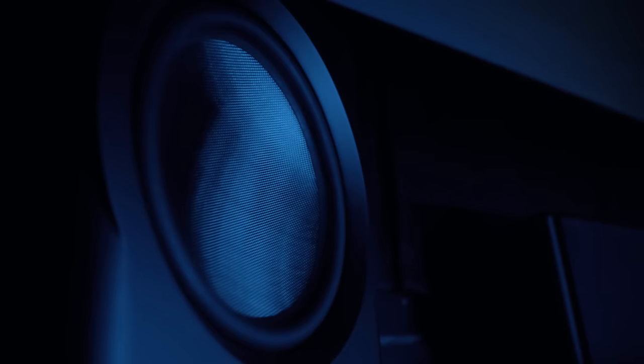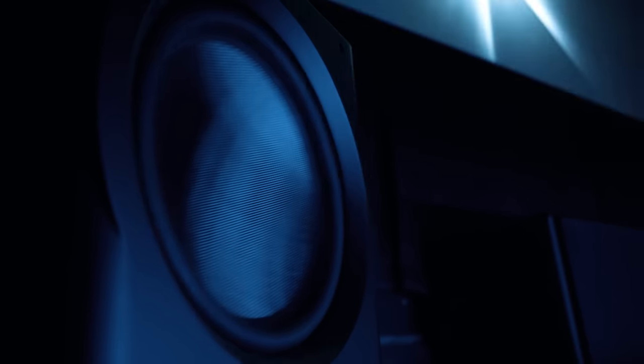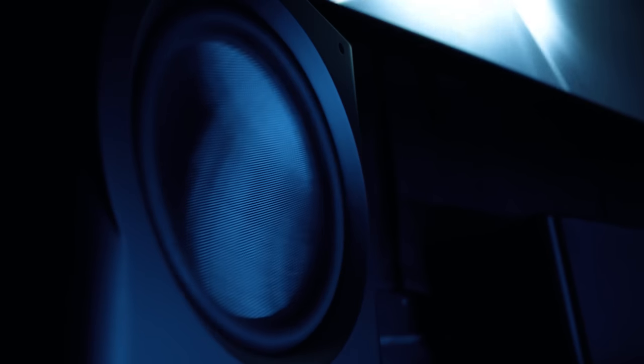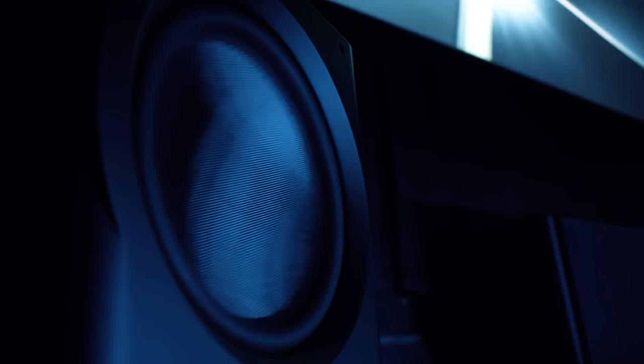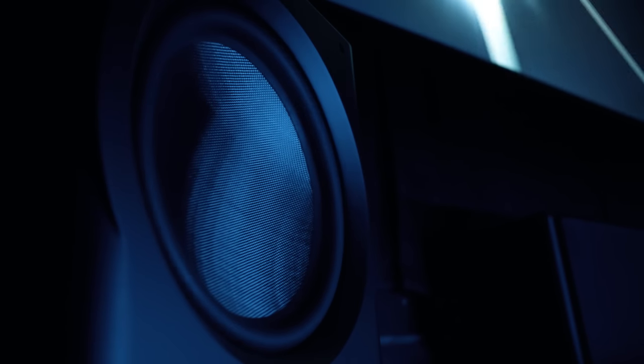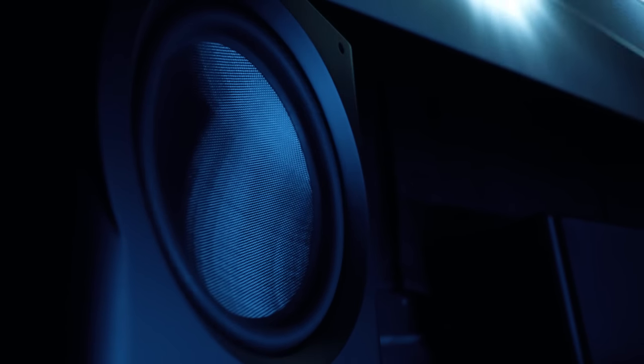For a fairly smallish enclosure, I was getting some skin tingling pressure. I didn't think these were going to go as low as the D212s, but they certainly did. I do believe the D212s played louder, but the D15s were no slouches.